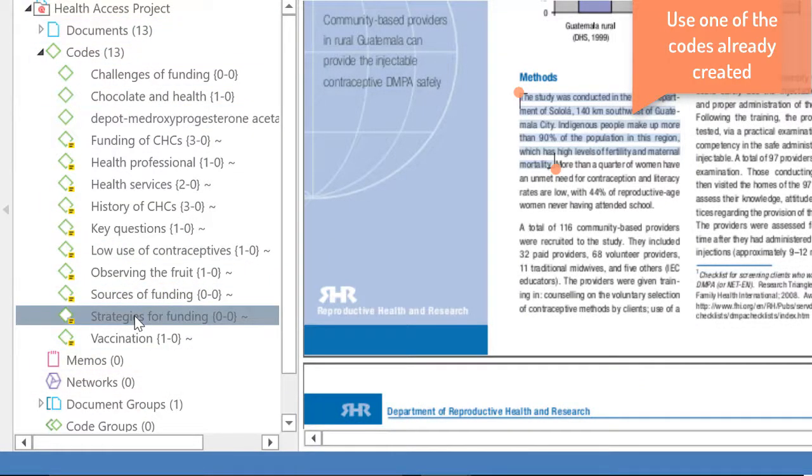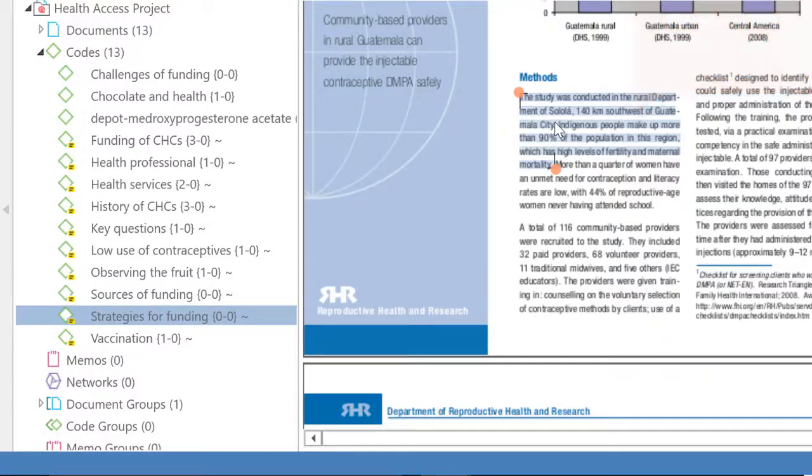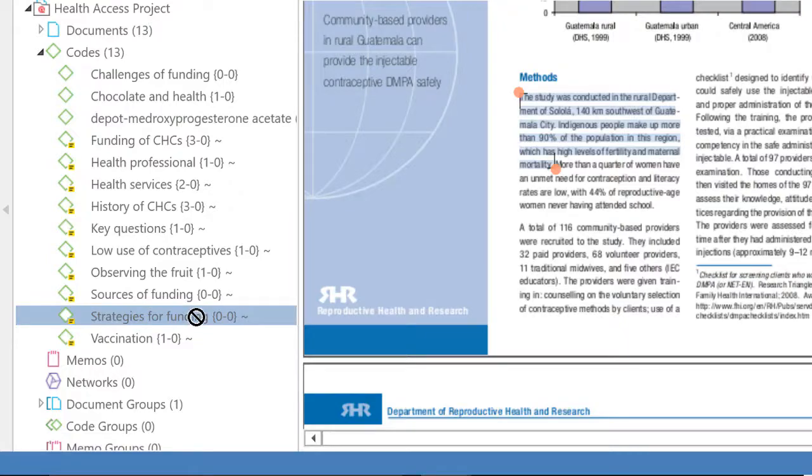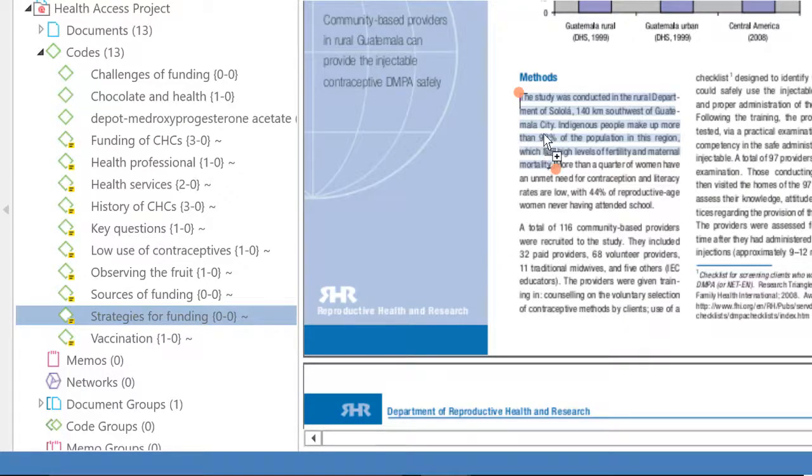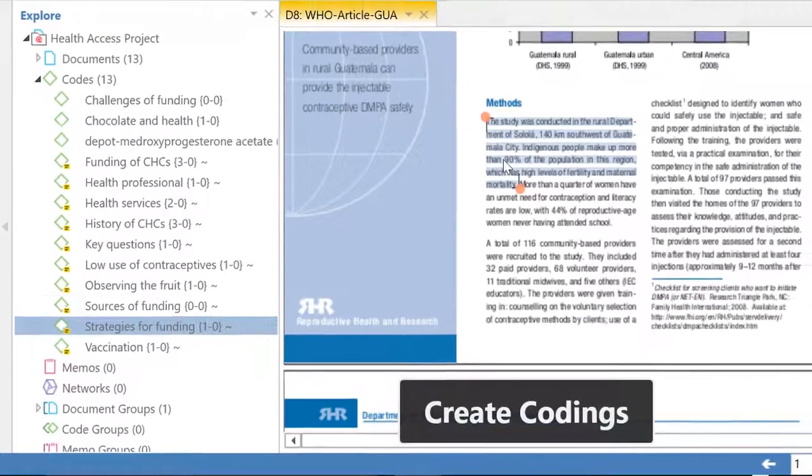Now, it could very well be that what I selected in the text does not have to do with strategies for funding, but still, just to show this to you, I am going to use that code.